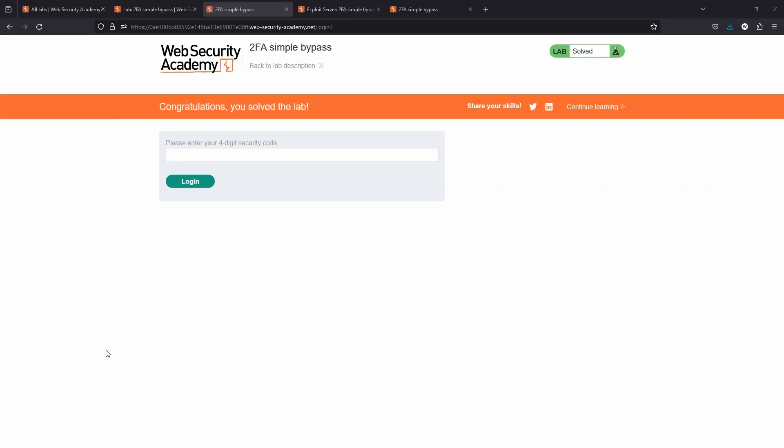If we don't enter the two-factor authentication code, our session gets downgraded to that of a non-authenticated user and we get kicked back to the login screen. But if we're already authenticated, we don't need to do anything further. We simply need to avoid entering any value into the two-factor authentication box, because if we get it wrong, our session will be downgraded. By simply doing nothing, we can bypass the request for the two-factor authentication code.